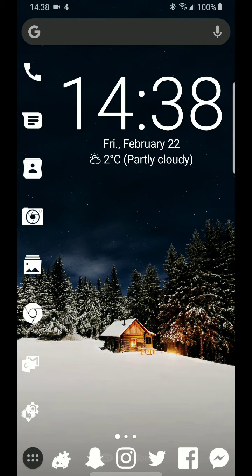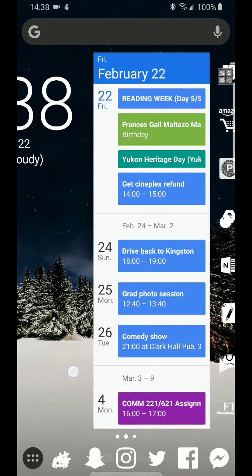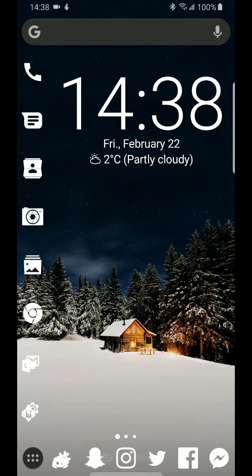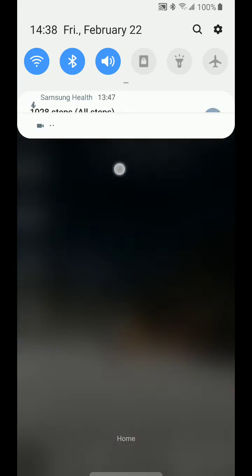But yeah, that's pretty much it. It just takes a couple taps to get rid of this navigation bar fully. But yeah, enjoy.